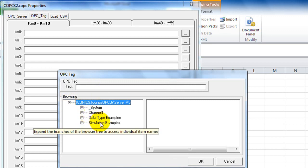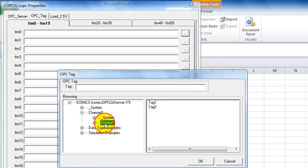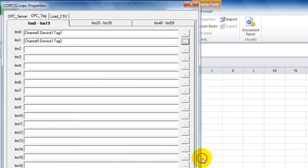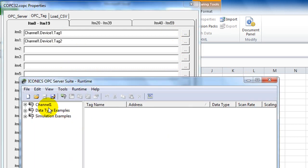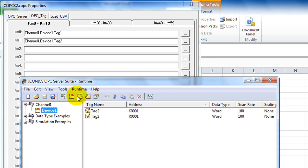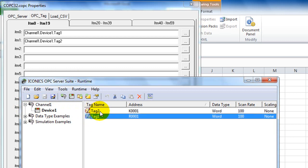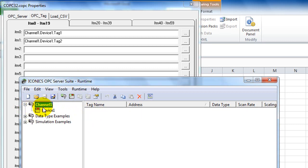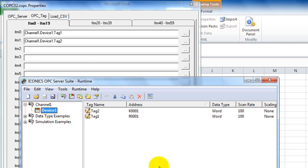Select the OPC tags you would like to connect to. I'm connecting to Tag 1 and Tag 2. The OPC server needs to be connected to a PLC or controller. In this example, I use the OPC server from Iconix, which has Tag 1 and Tag 2 on Channel 1, Device 1.